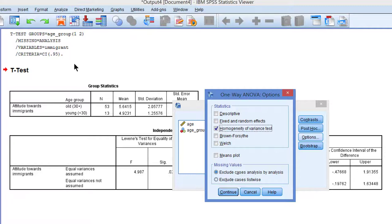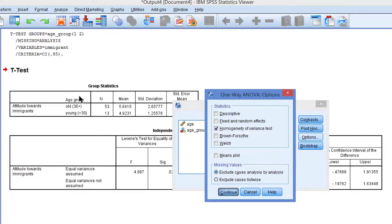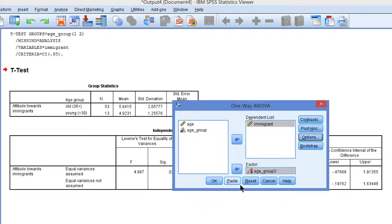Right, so now we are going to compare three groups with respect to their attitude towards immigrants and we are going to have a look at the test on equal variances.